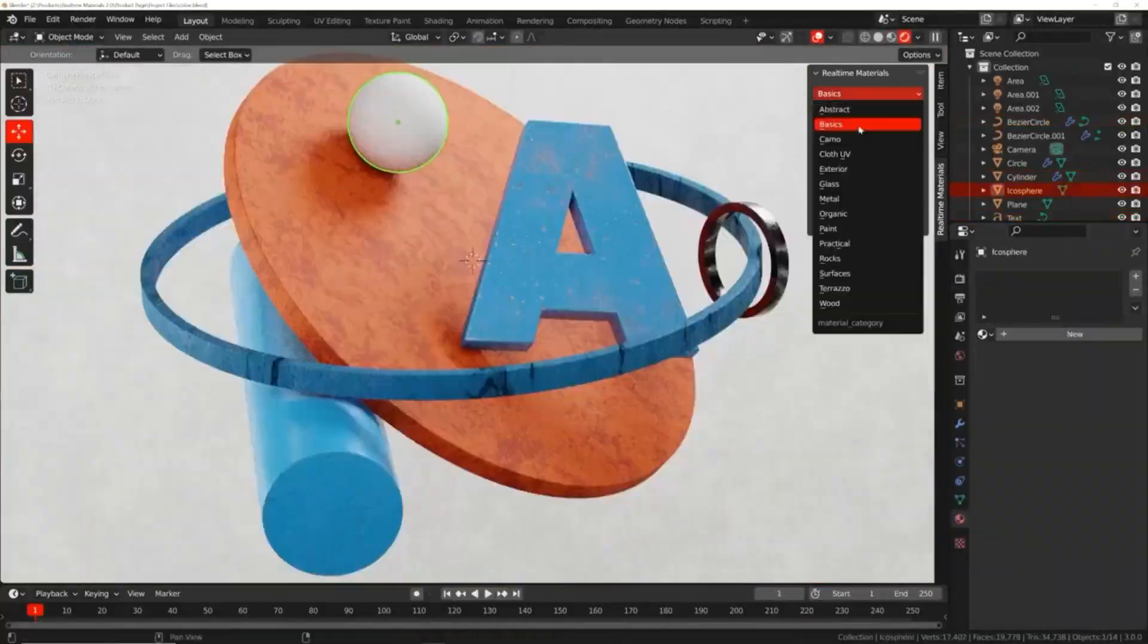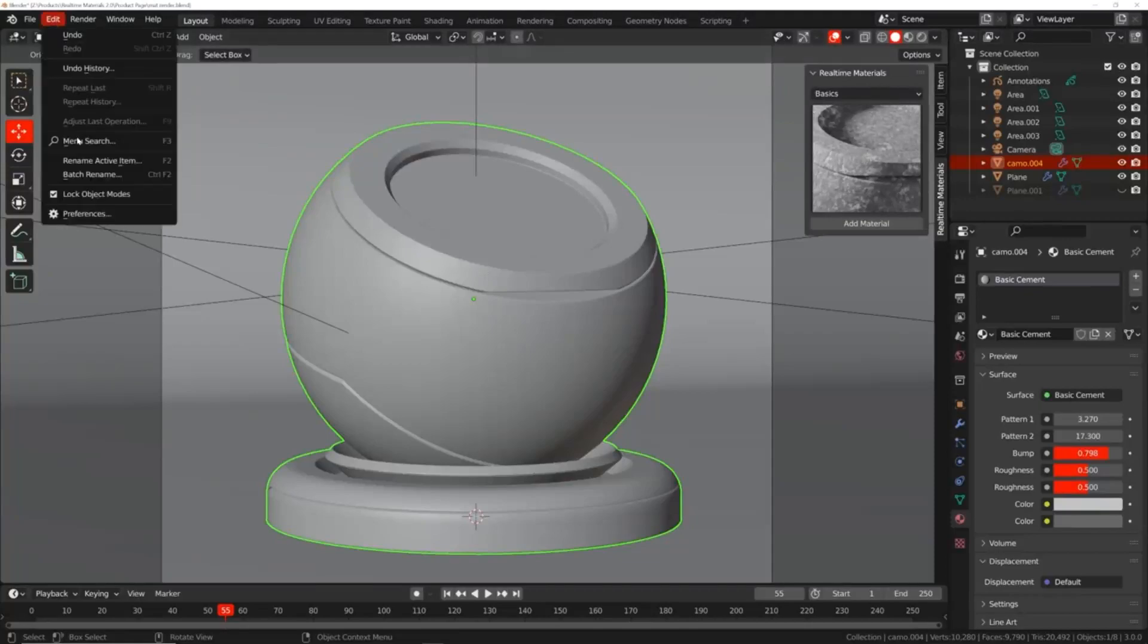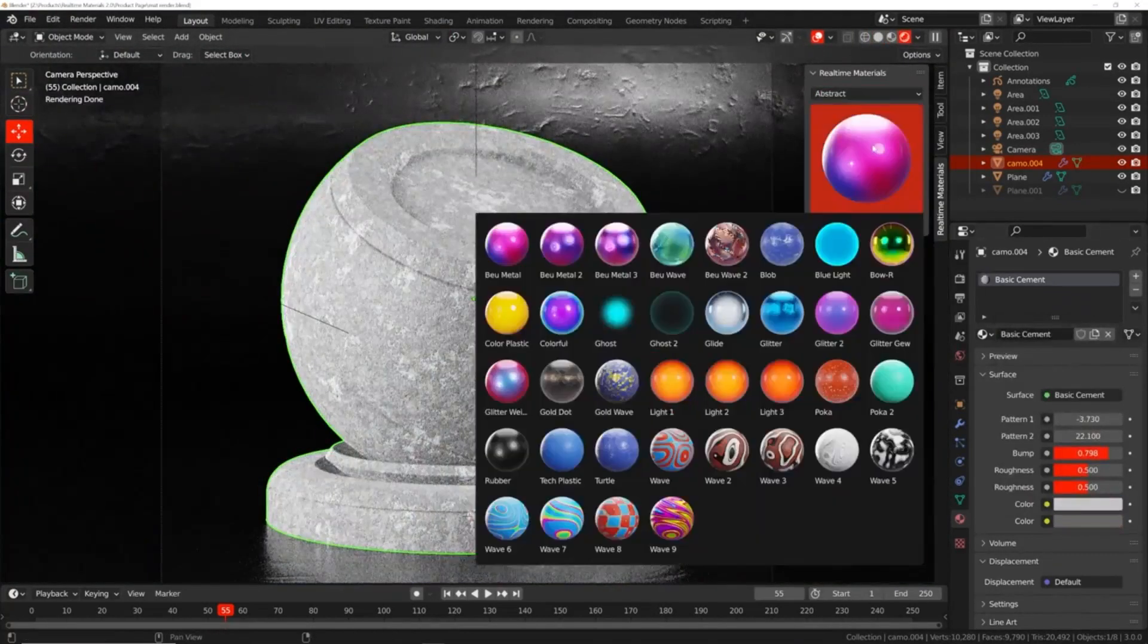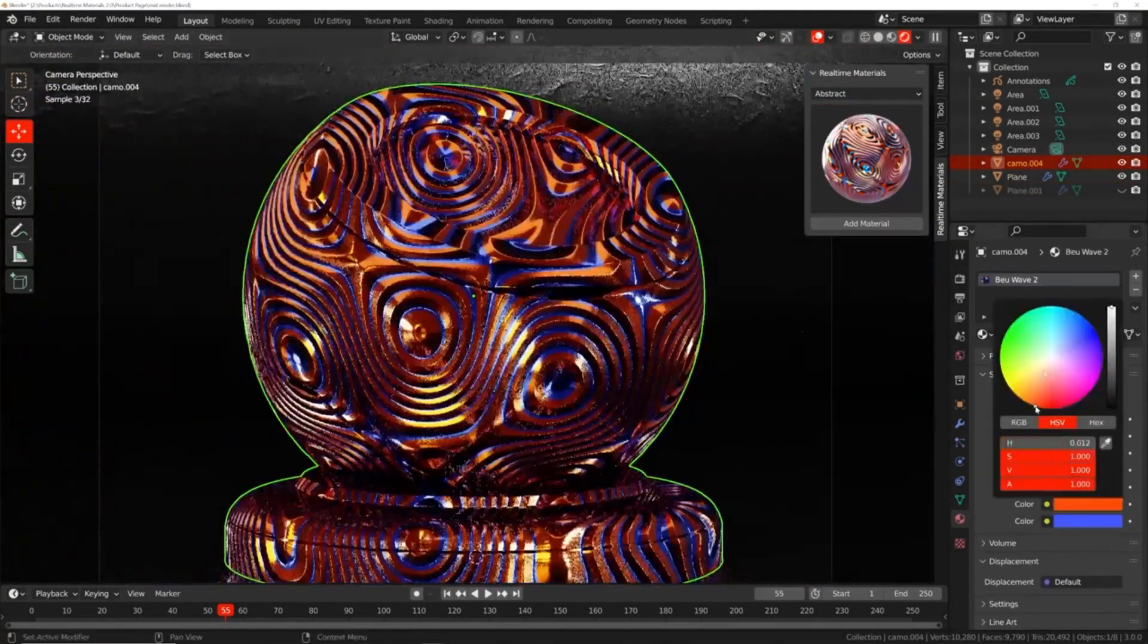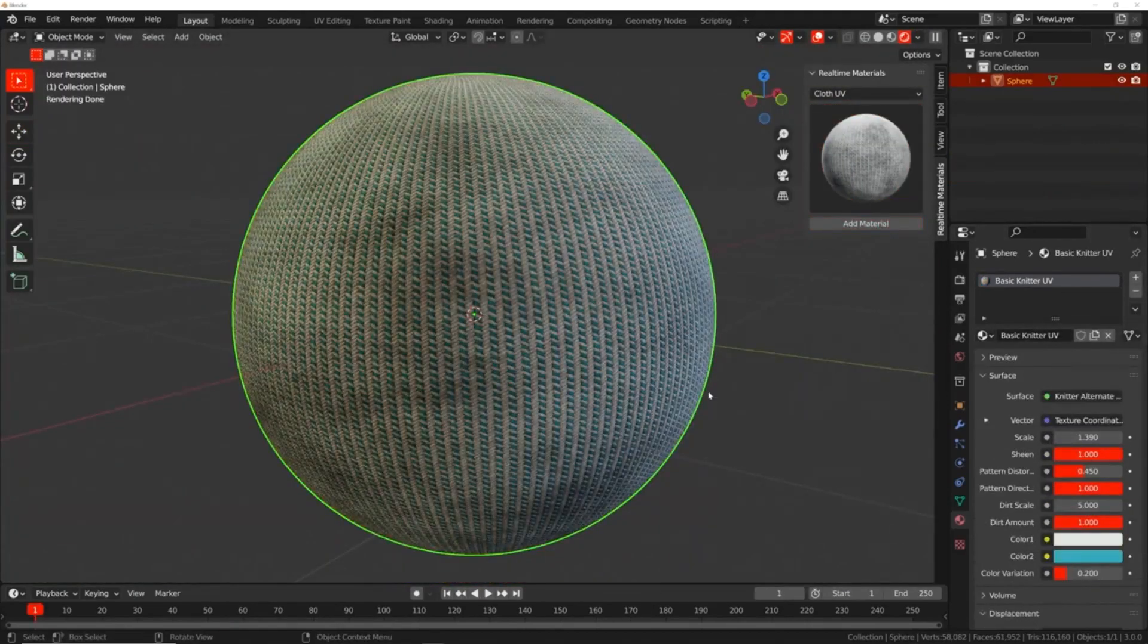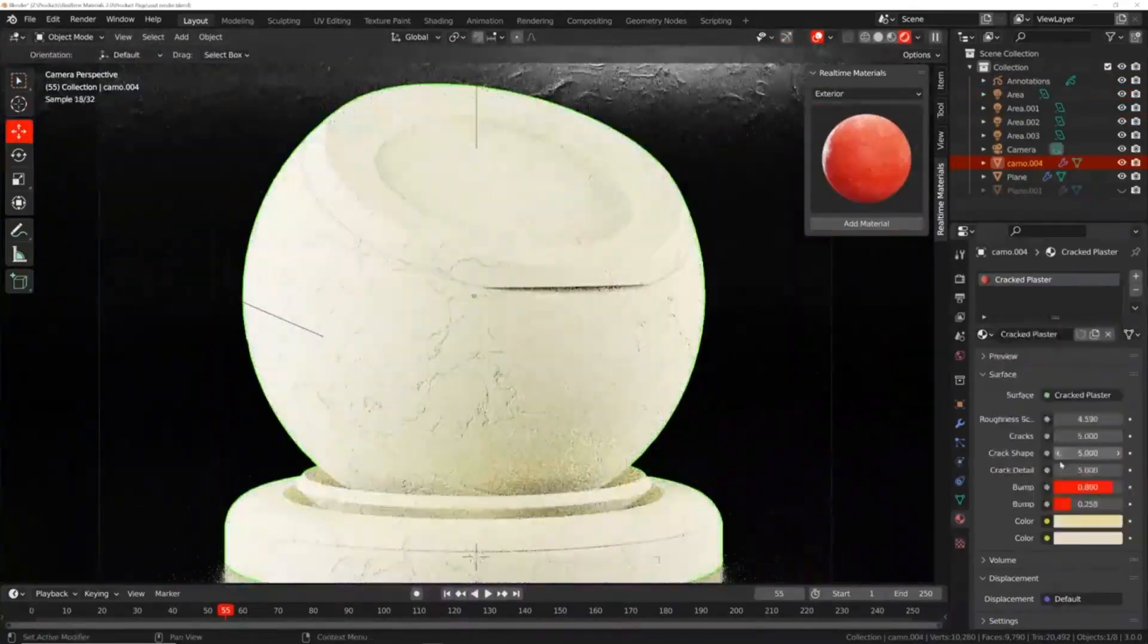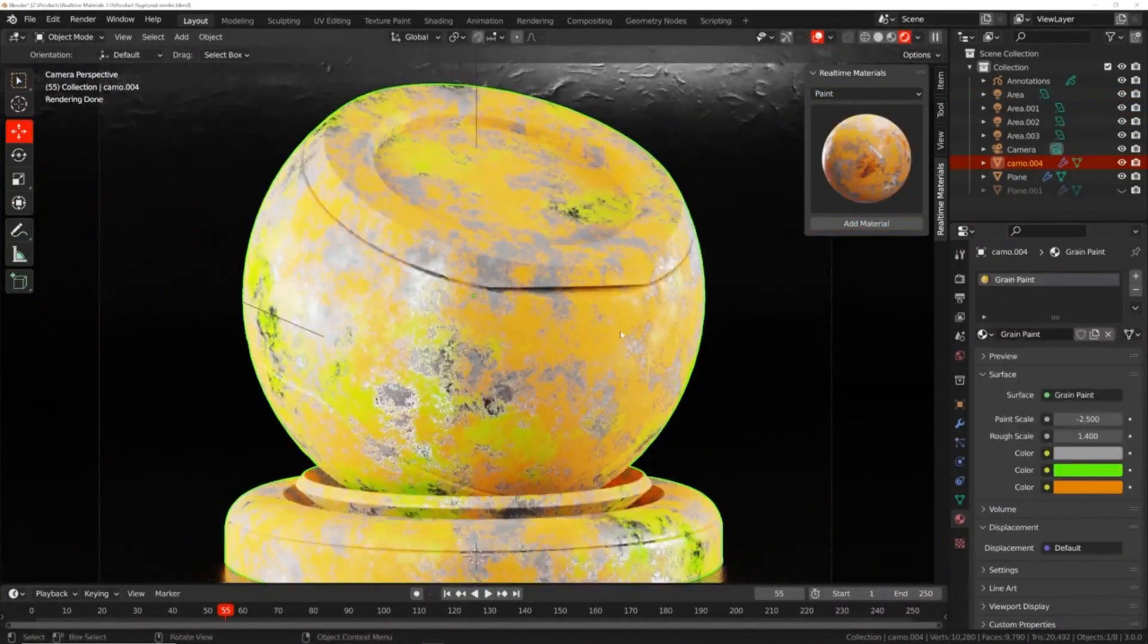Real Time Materials for Blender. The Real Time Materials add-on is a library of over 290 procedural materials. This material pack allows you to apply complex materials with one click. You no longer need to spend hours playing with nodes to get your hands on high-quality 3D materials.